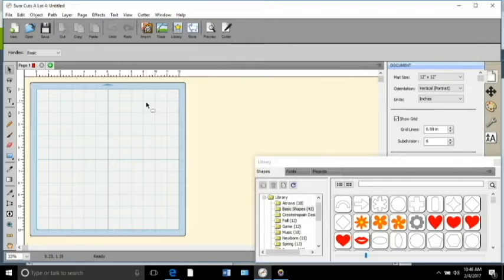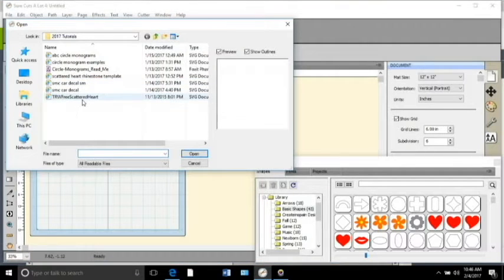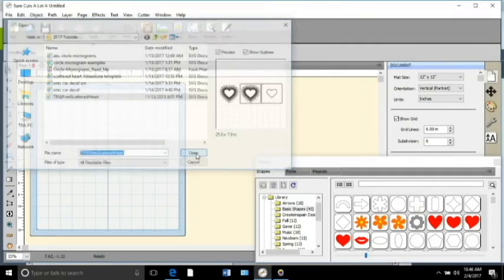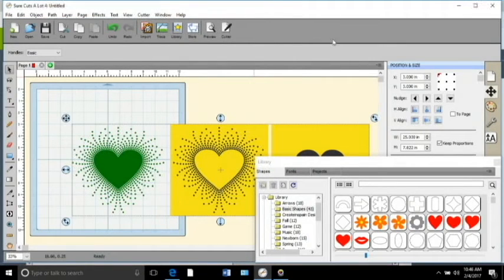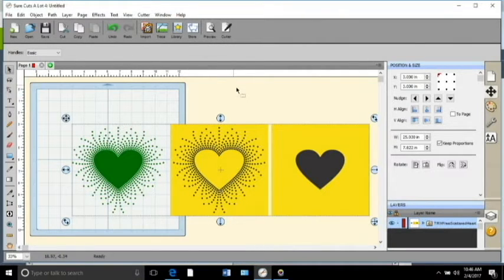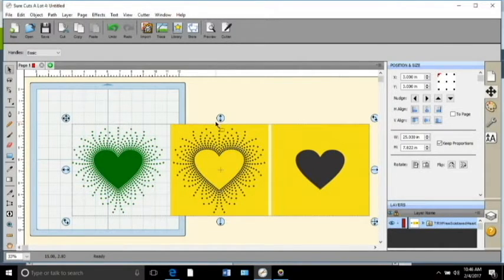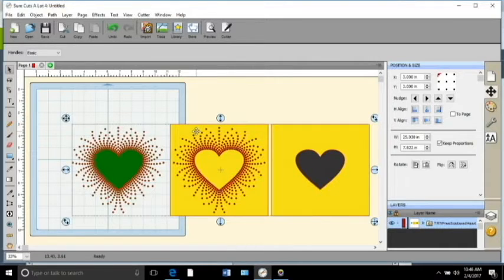I tried explaining it in a written response but I think it just makes a lot more sense to just show you. So I'm going to use Shortcuts A Lot for the explanation. We're going to use our familiar scattered heart rhinestone template. I'm going to import that SVG that I got from the Rhinestone World into Shortcuts. Here's how it looks when it pops up in Shortcuts A Lot. I get rid of the design part and then knock the design out of the yellow template layers, and that's what I import into Design Space to cut out with the Cricut.